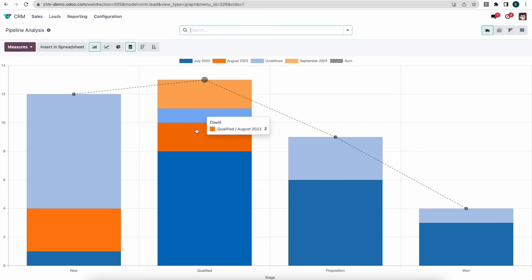That's all I wanted to show for today. I hope you got a good understanding of the CRM module and how powerful it is — how you can use the reporting tools to get any KPIs you might need, analyze the data in your pipeline to forecast appropriately, allocate resources, evenly distribute your opportunities, reward top performers, and look at revenue brought in by individuals to pay out commissions.